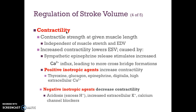Stroke volume is also affected by contractility — the contractile strength at a given muscle length, independent of muscle stretch and end-diastolic volume. Increased contractility lowers the end-systolic volume and is caused by sympathetic epinephrine release, leading to calcium influx and more cross-bridge formations. Positive inotropic agents increase contractility and include thyroxine, glucagon, epinephrine, digitalis, and high extracellular calcium. Negative inotropic agents decrease contractility and include acidosis, increased extracellular potassium, and calcium channel blockers.